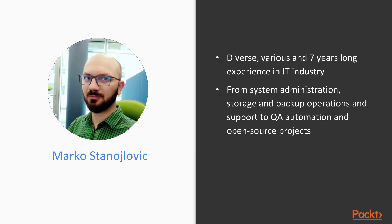From system administration, storage, backup operations and support to QA automation and open source projects.